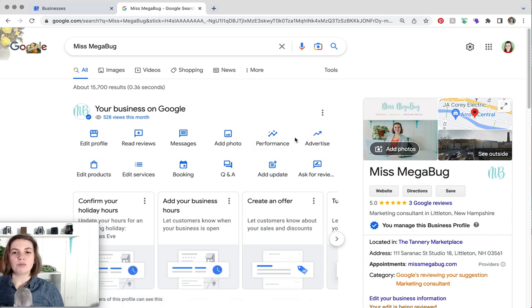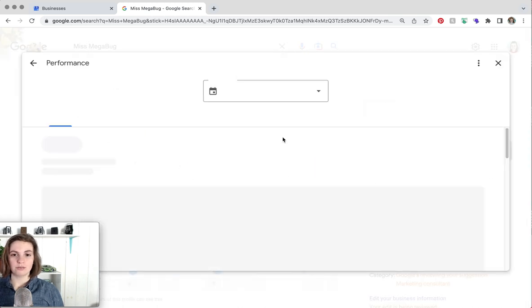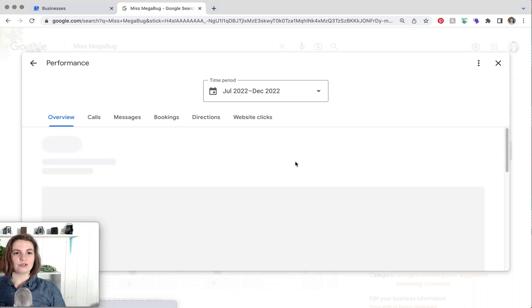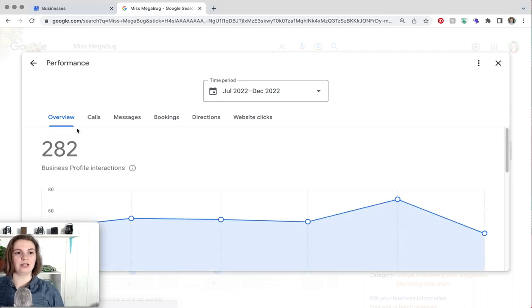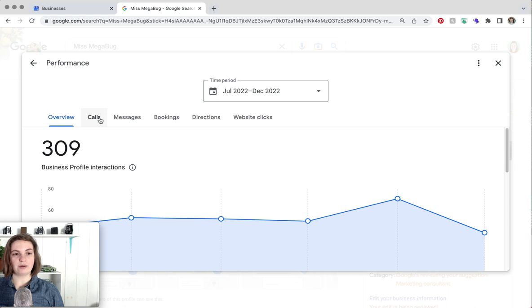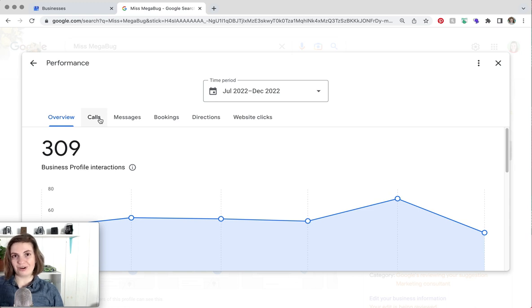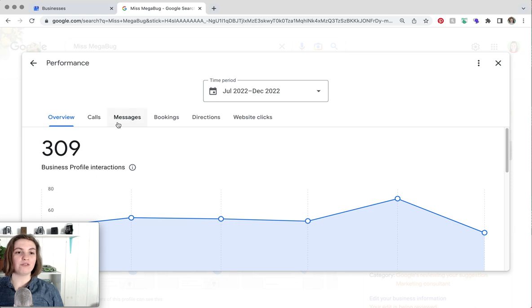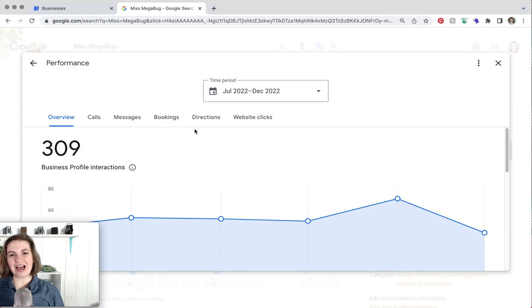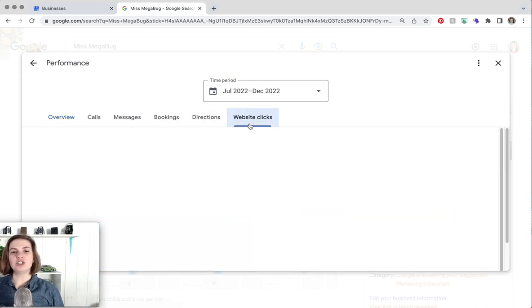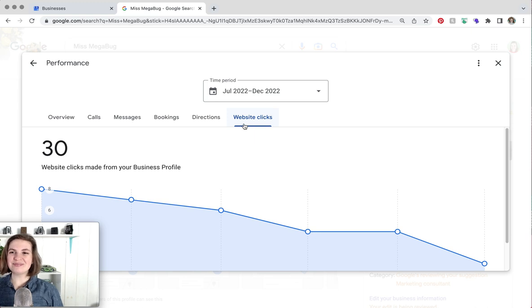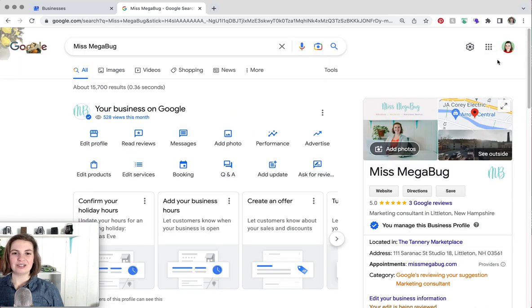So performance is just basic analytics for your profile. So you can see how many people viewed and interacted with your profile. How many people called you if you have your phone number added. People can click the button and call you. If you have messages enabled, if you have a booking button enabled, you can see who clicked on that. Who asked for directions. I do have my website here so we can see how many people clicked on my website from my business profile. We're going to X out of that.